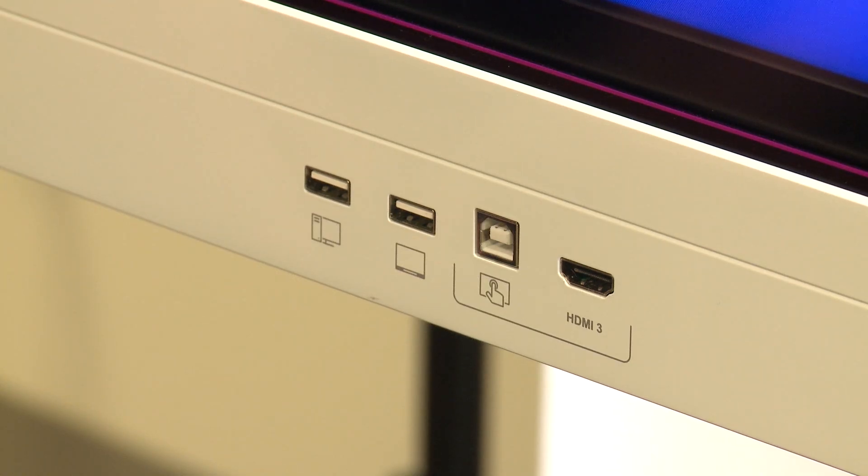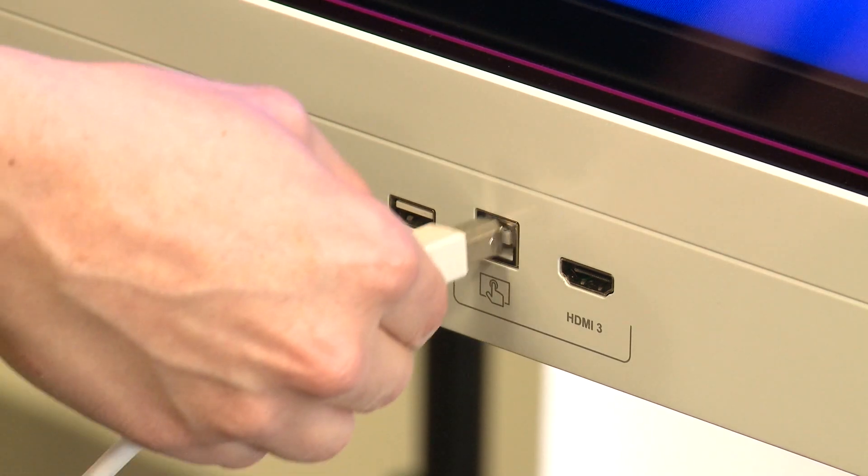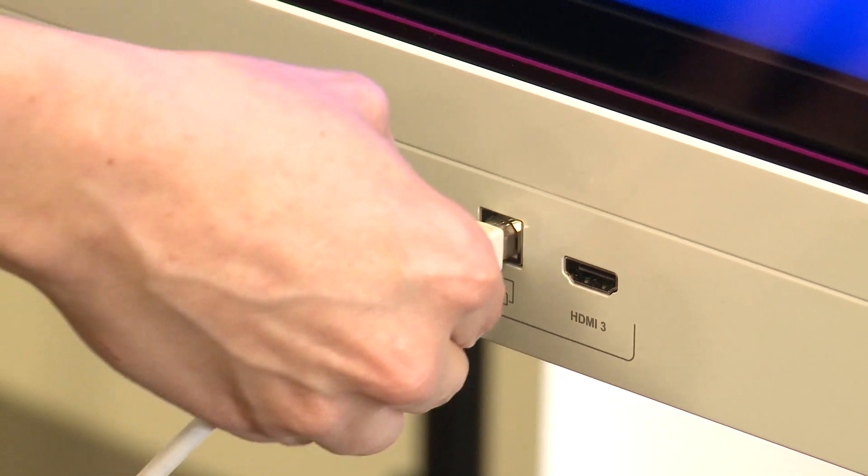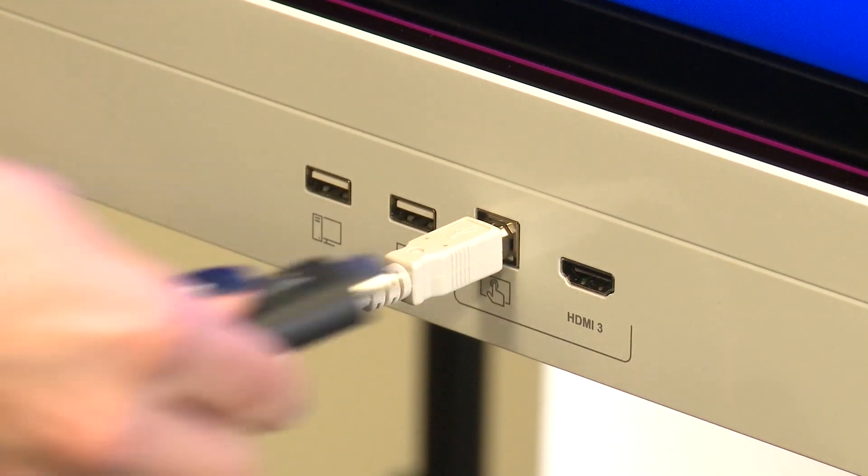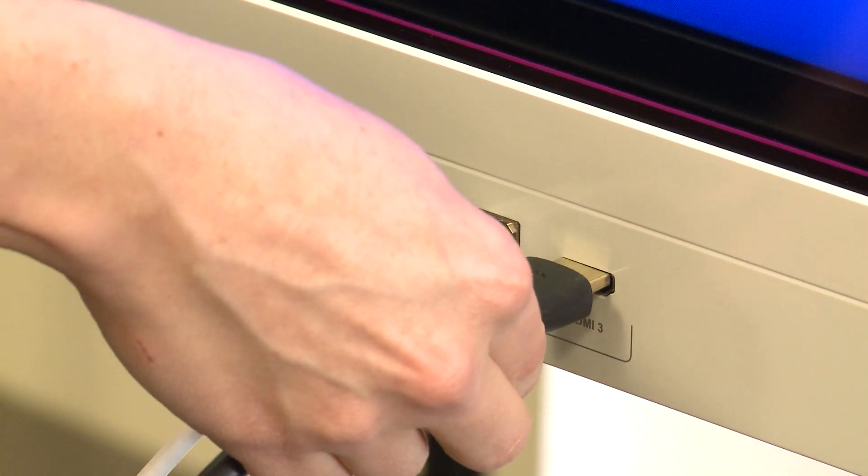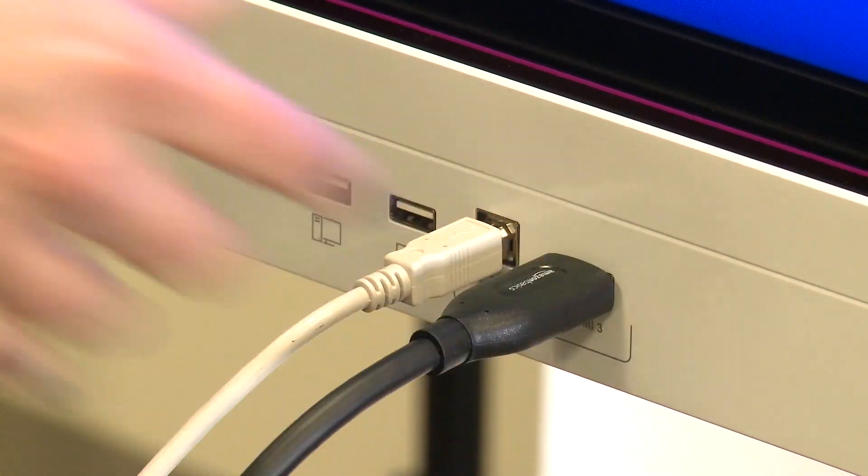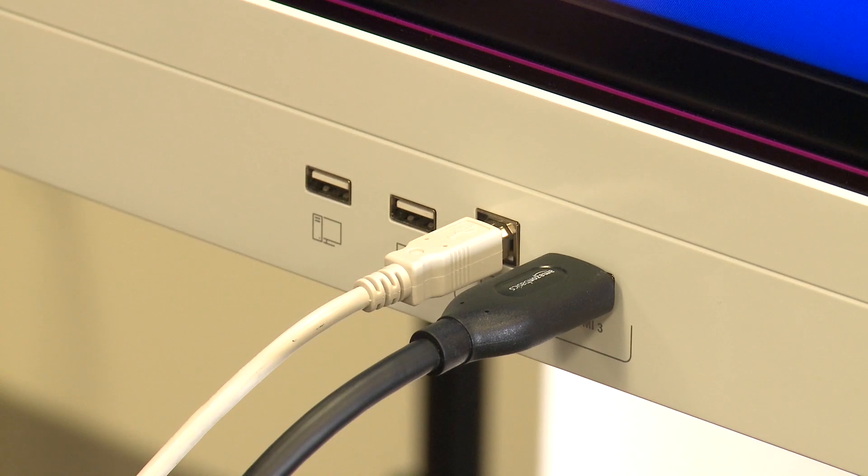You can also connect computers to the front connector panel. Again, be sure to use both a video cable and a USB cable if you're connecting a computer.